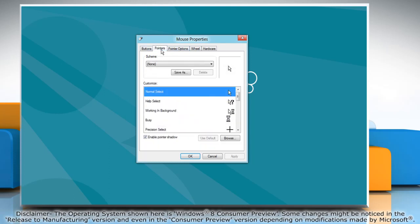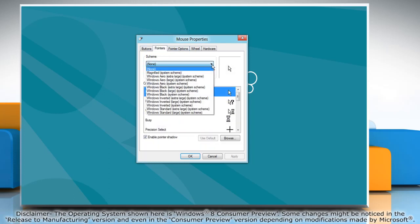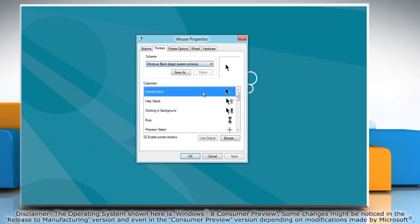Click on the pointers tab and in the scheme option select the system scheme you want from the drop-down menu.